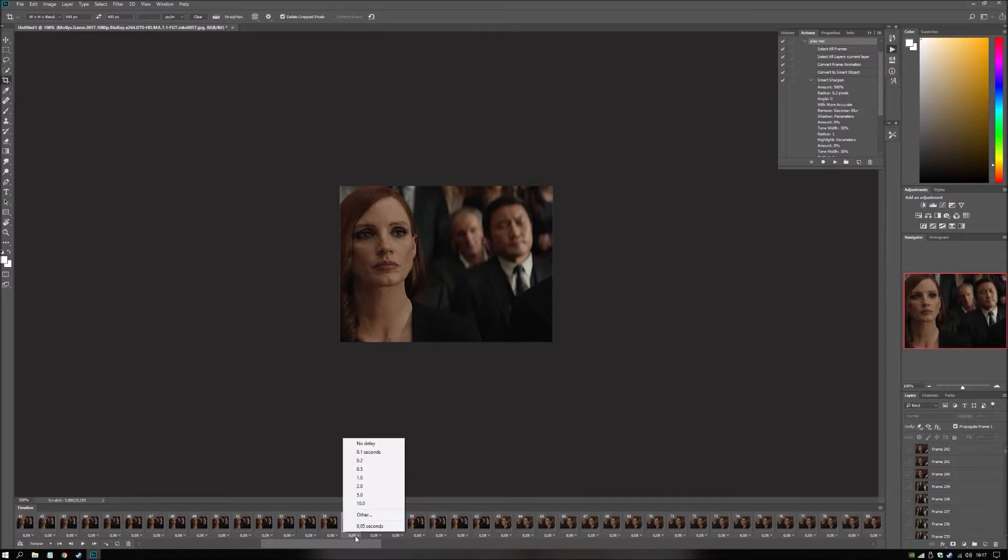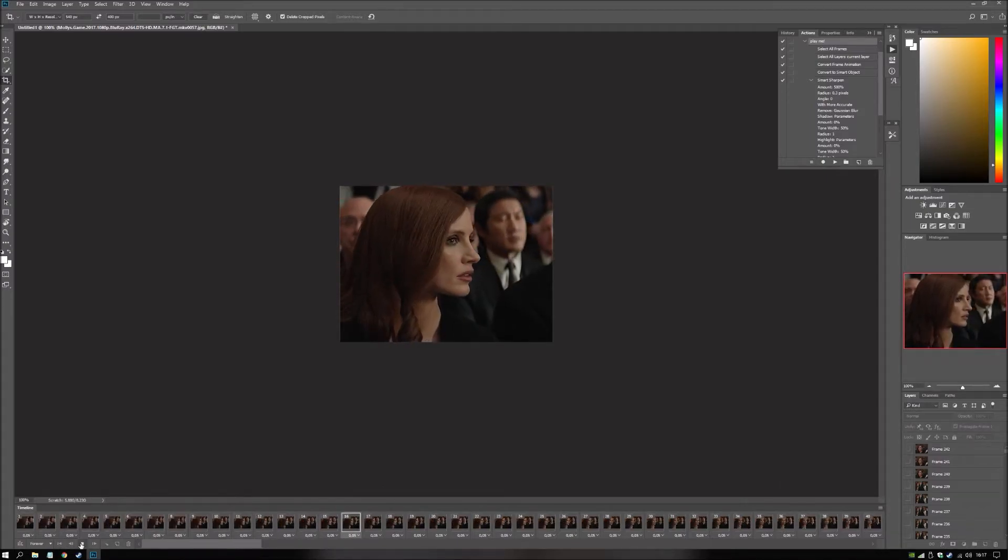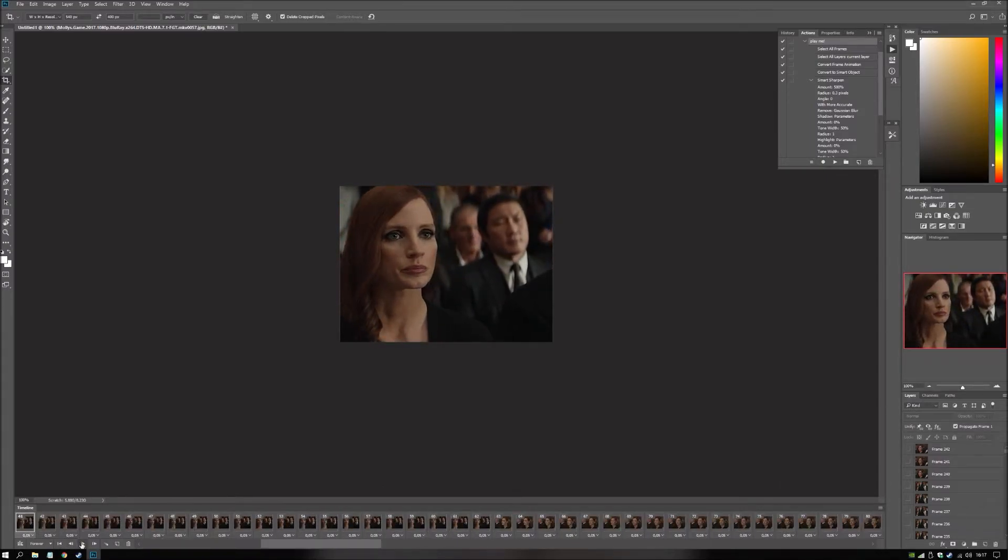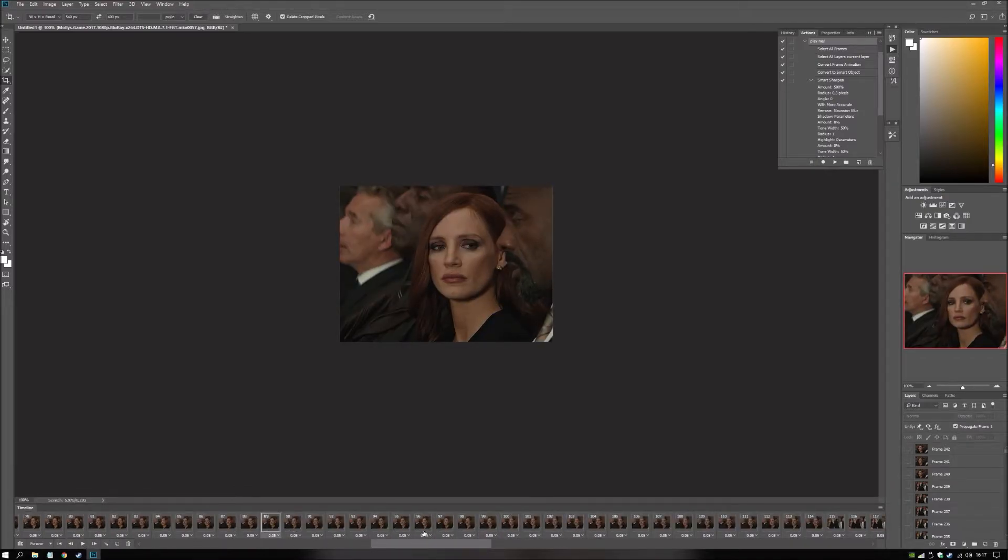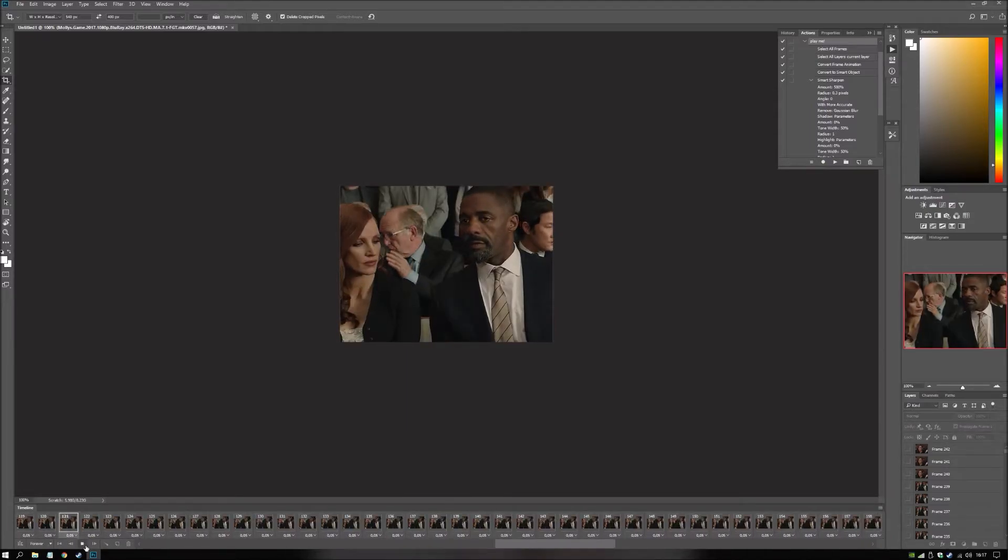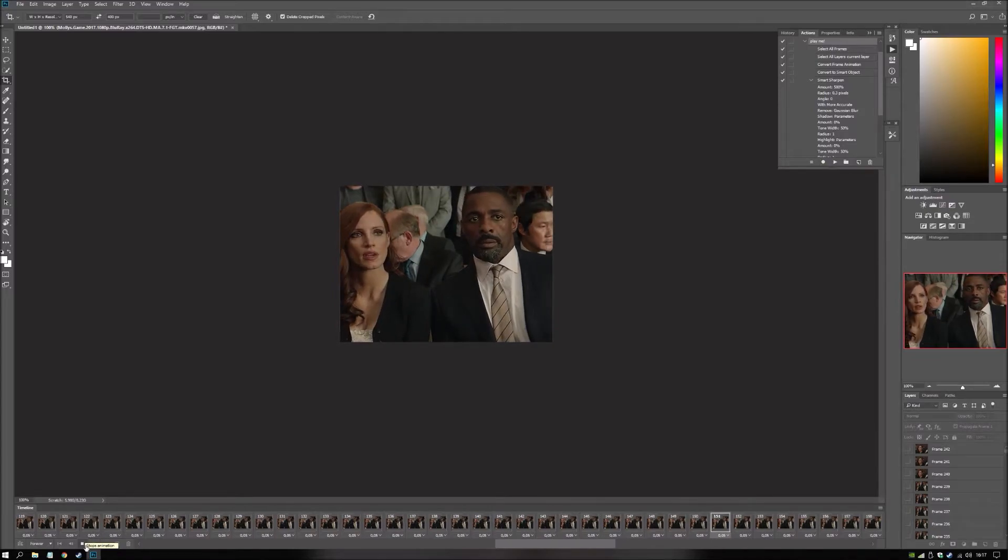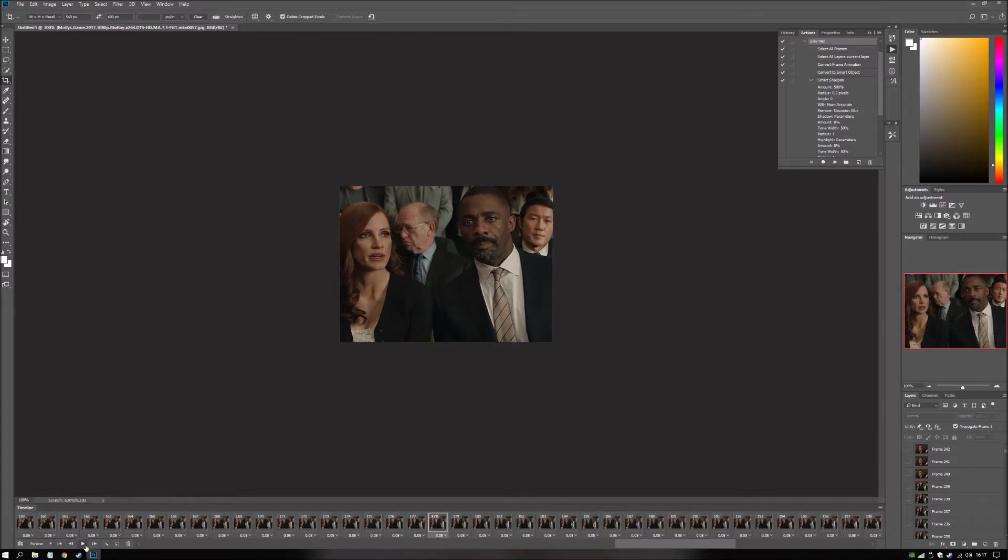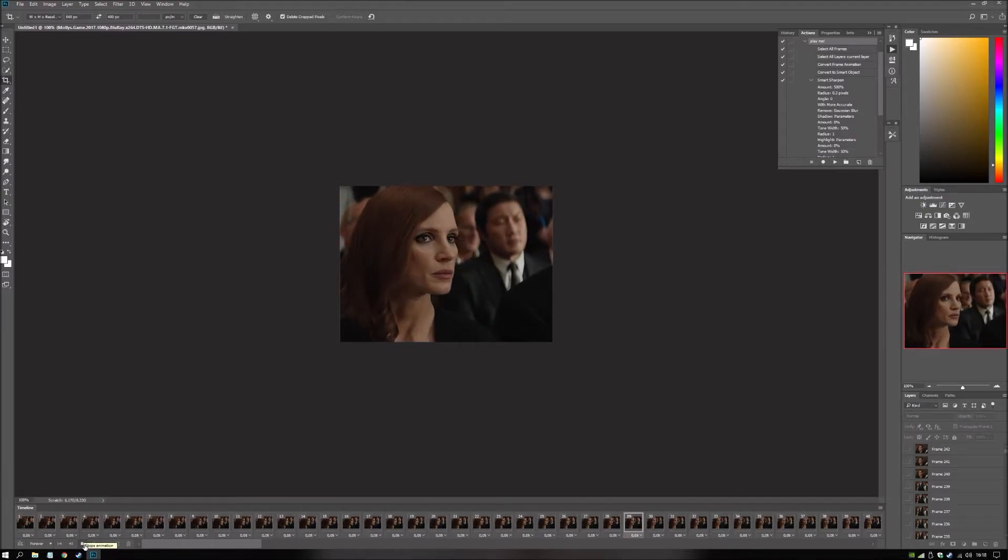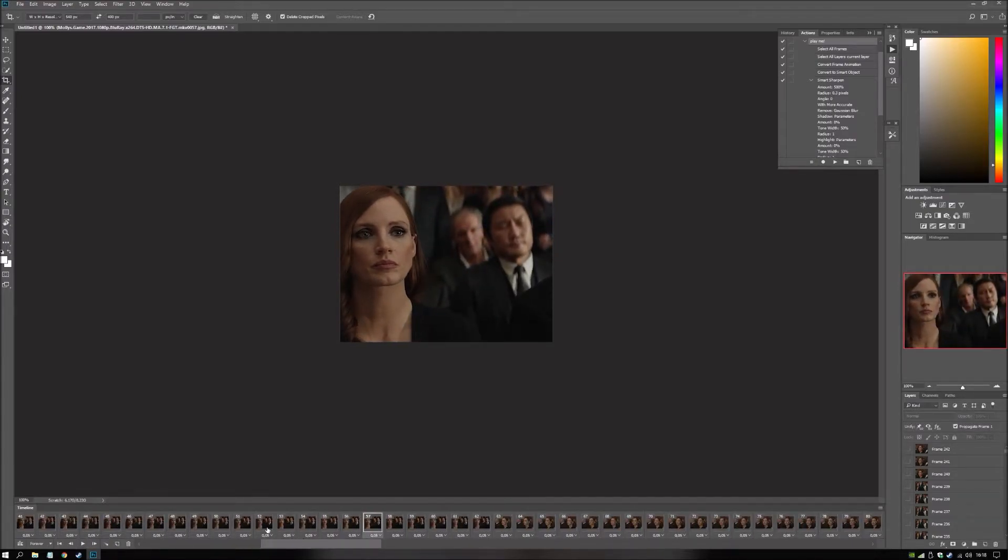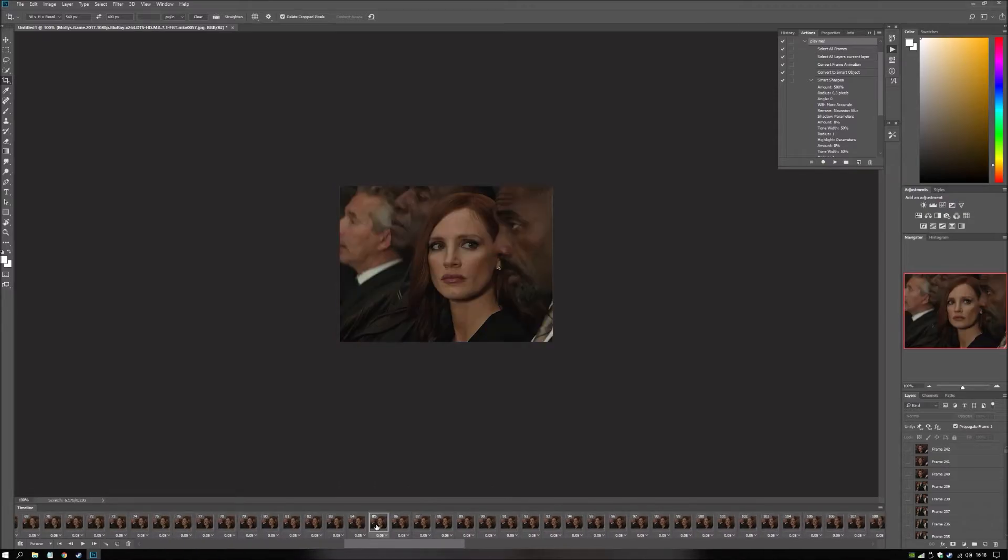And it's also set the speed to 0.05. Which is the correct speed. If you don't use this. Then you belong in the loony bin. Basically. So let's color this as well.